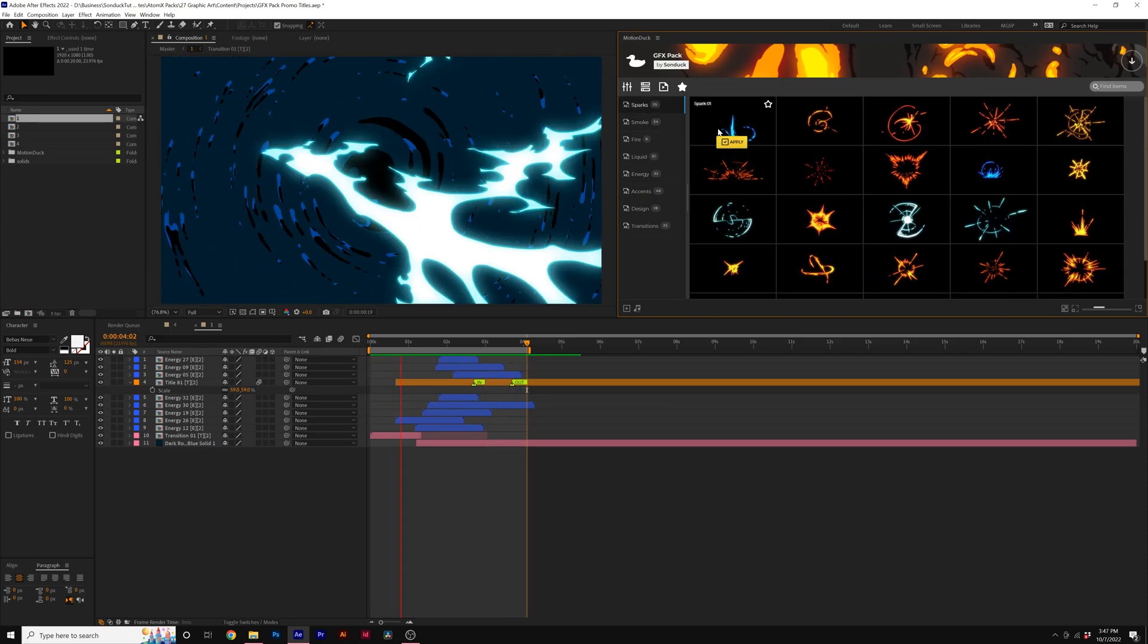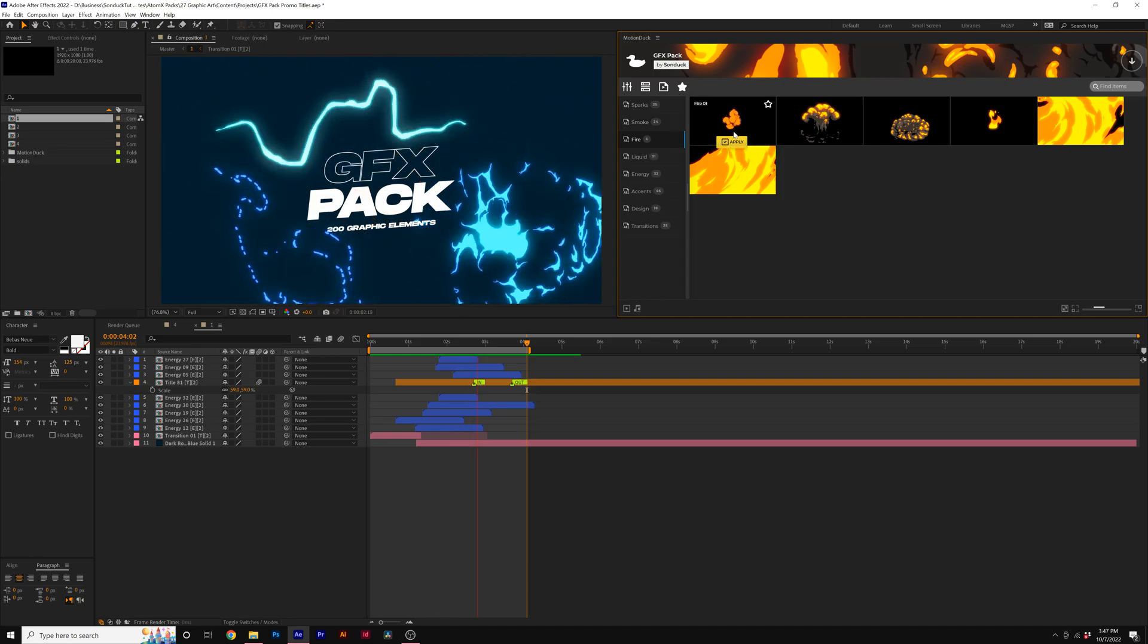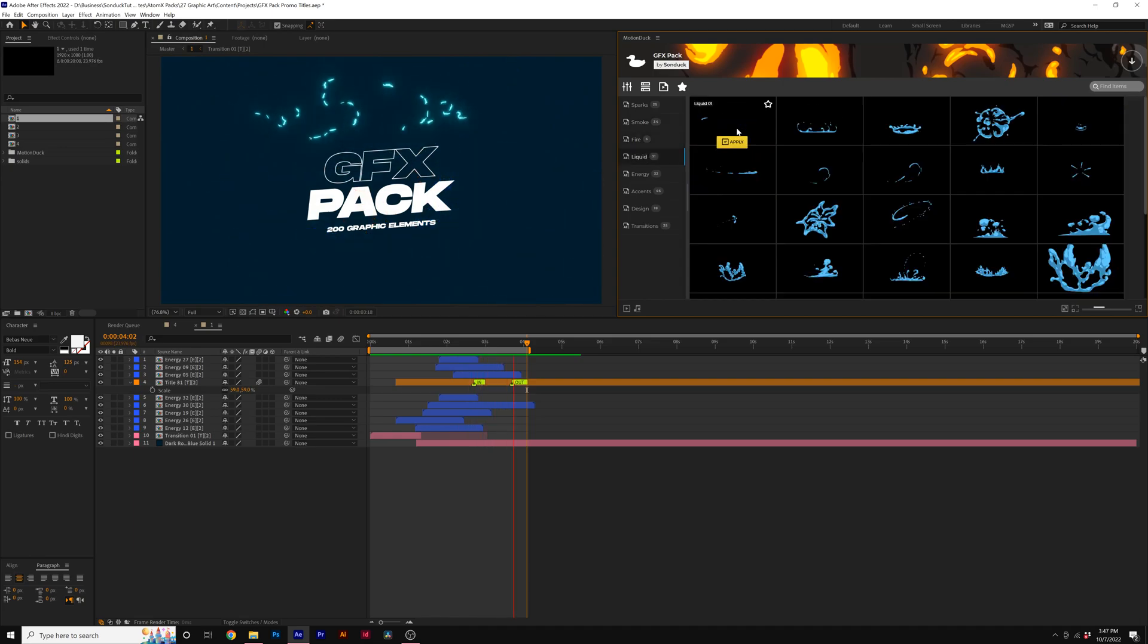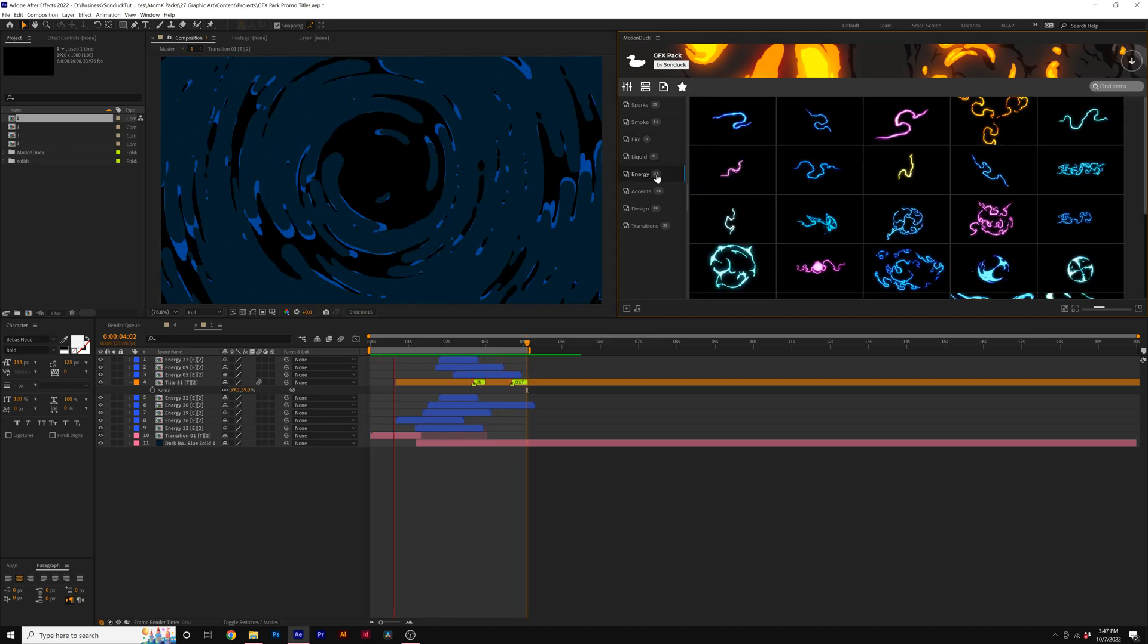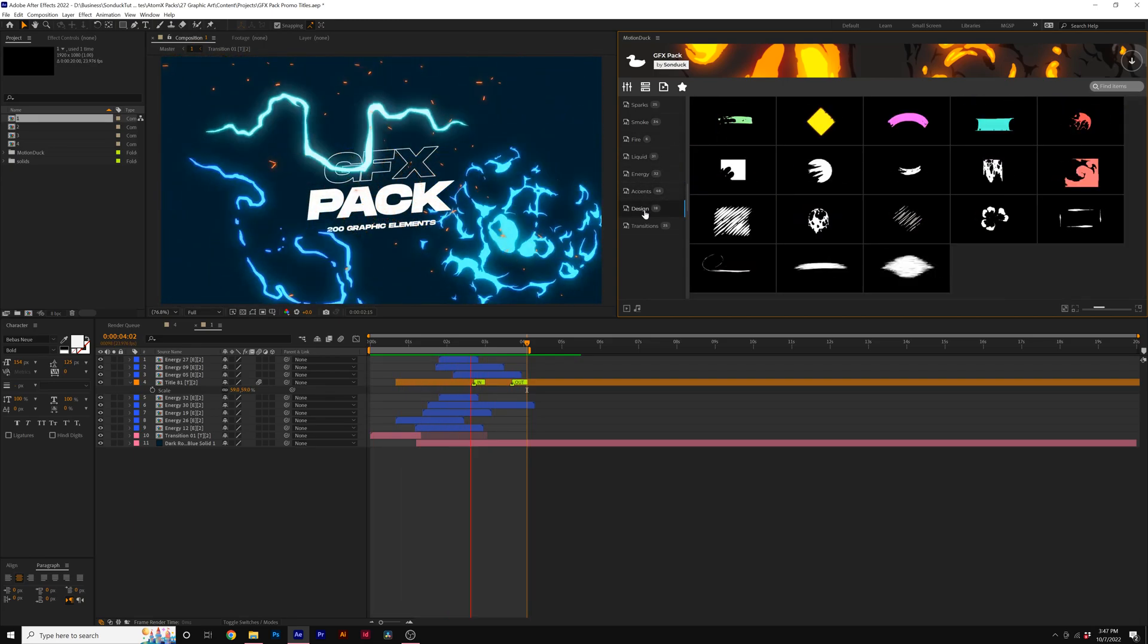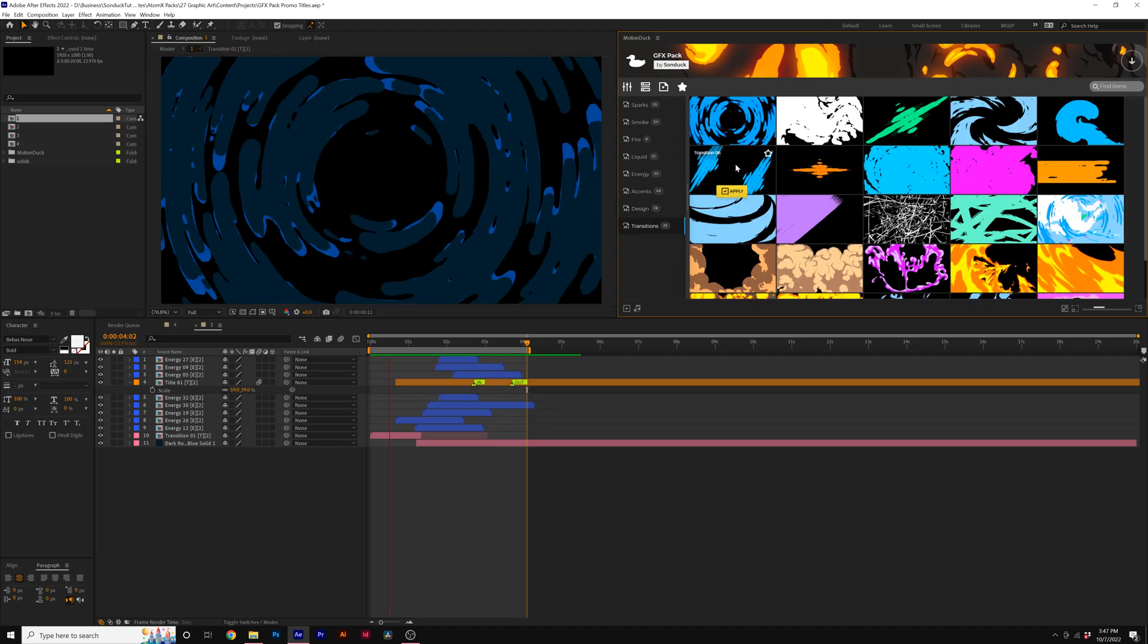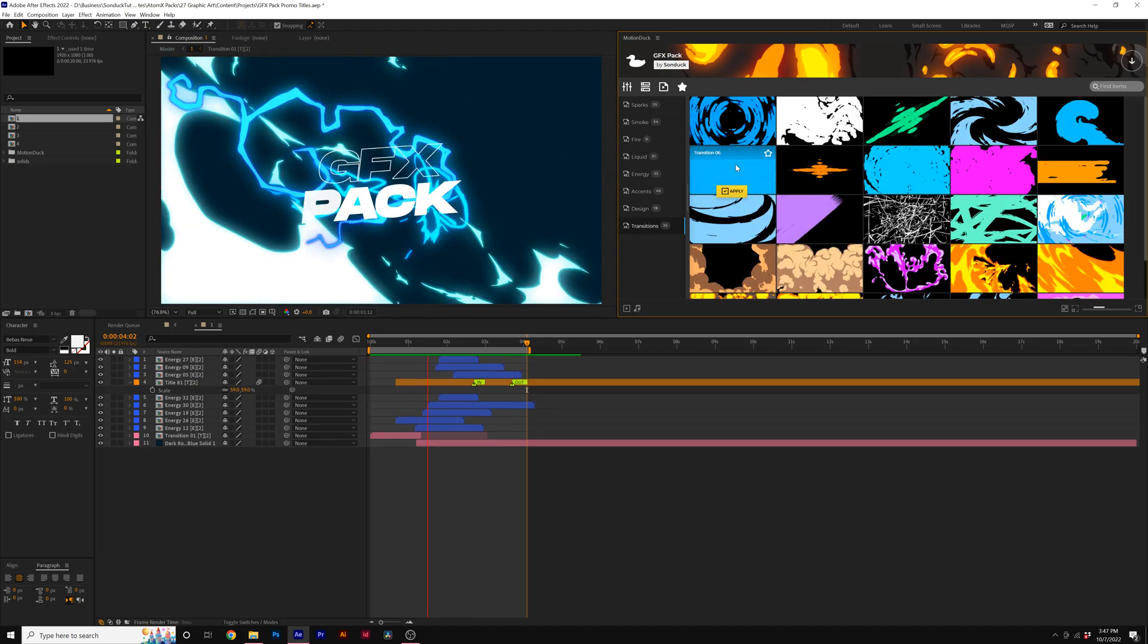The GFX Pack features sparks, smoke, fire, liquid, energy, accents, design graphics, and transition motion graphics for your projects.